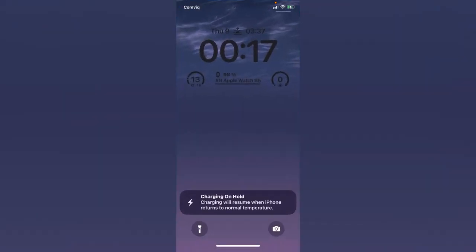Hey what's up guys, welcome back to my YouTube channel. A lot of iPhone users are reporting that they got a message on the lock screen that says 'Charging on Hold - will resume when iPhone returns to normal temperature.'